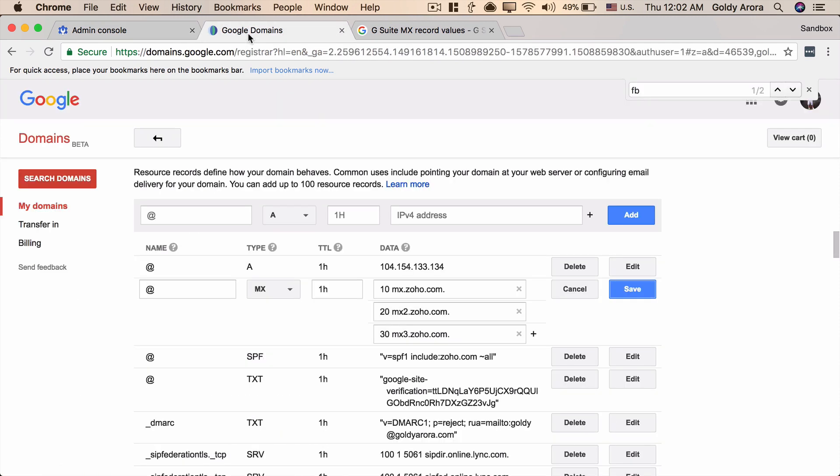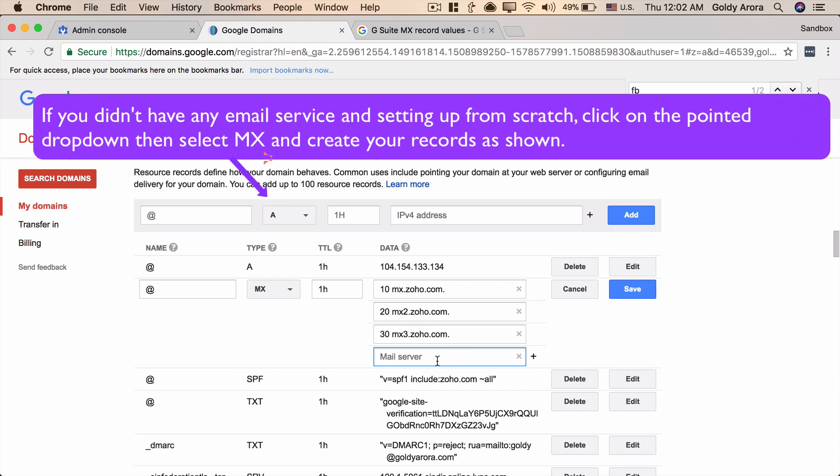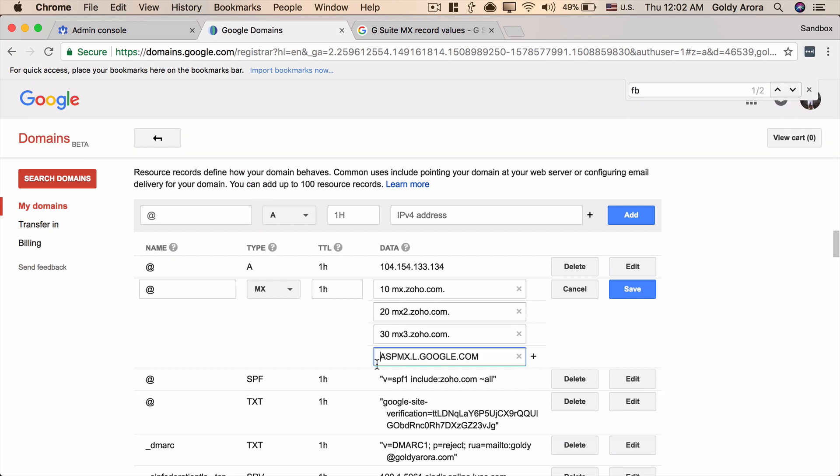We will copy one by one all of these values and create the MX records. So let's copy the first one, go back to our Google Domains. In your case if you're setting up from scratch just put the value. In my case I already have the values here so what I'm gonna do is I will change these values. So I pasted this one, let me give it the value of one which means that's the lowest priority so that all the email will try to come here first and then it will go to these ones.